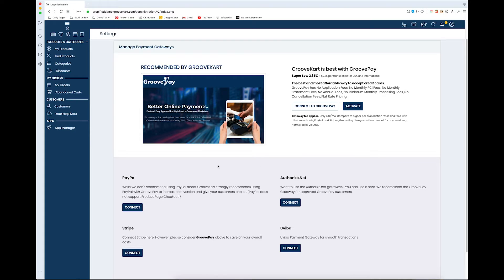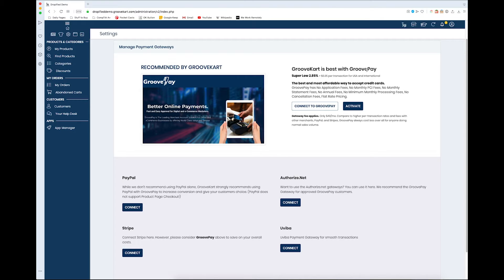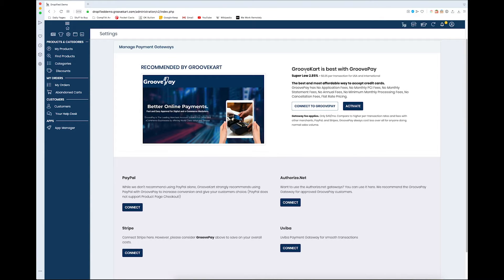For instance, I had GroovePay deactivated, and because I had Stripe activated, I wasn't allowed to use GroovePay—it had to be deactivated first. That's just something to consider before you're trying to go all-in on all of these. Some of them might not be compatible together.